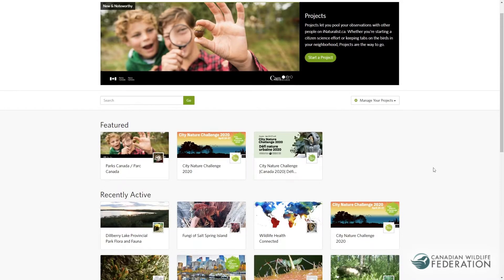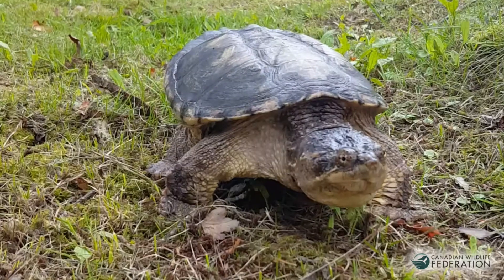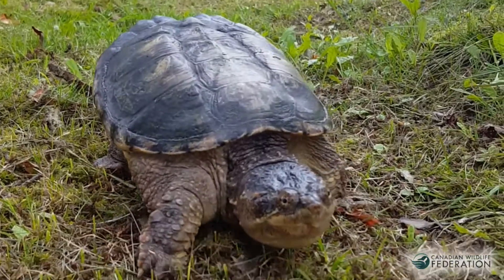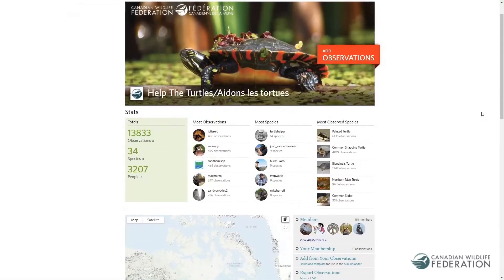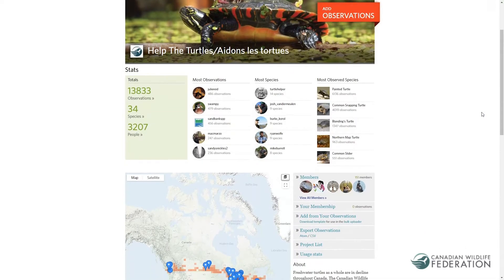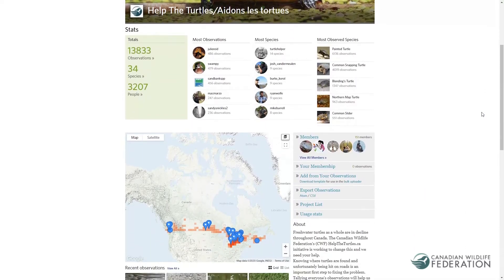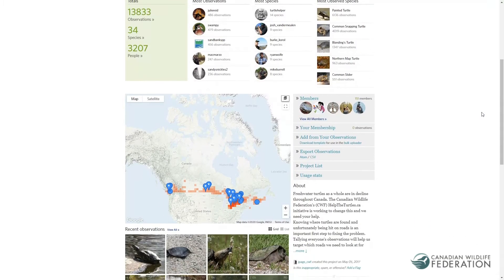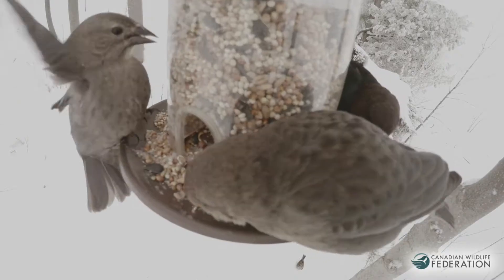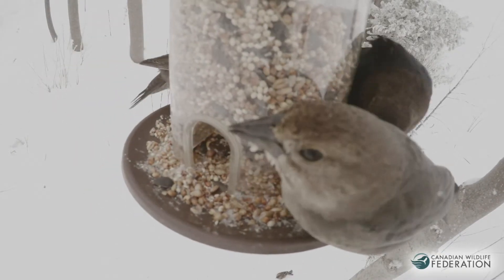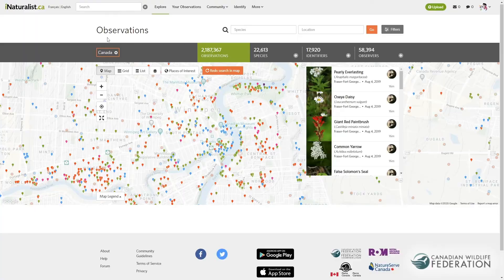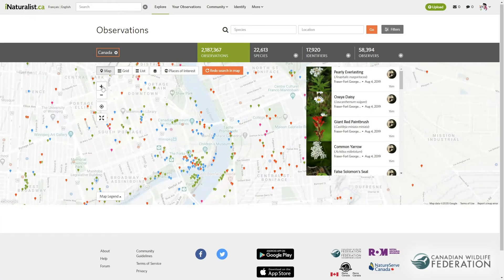Look for cool projects to join. Interested in turtles? There's a project for that. What about birds you see at your feeder? Or all things living in a particular area of your city?